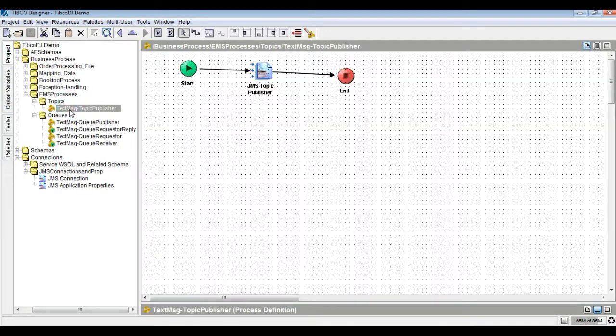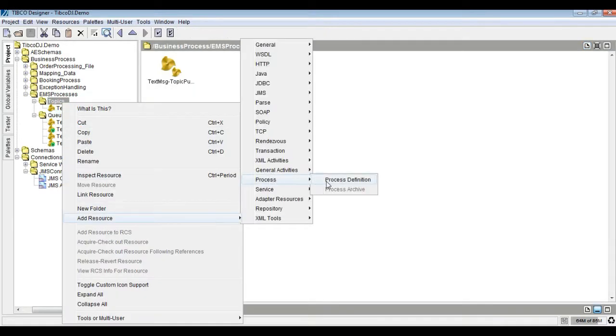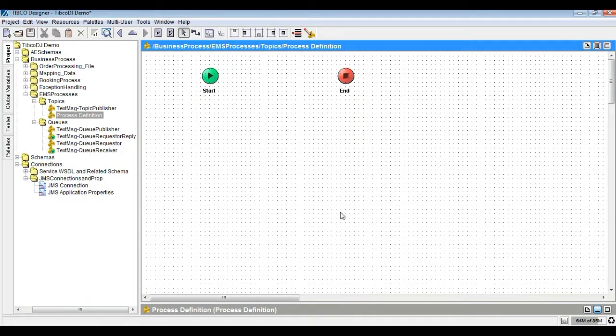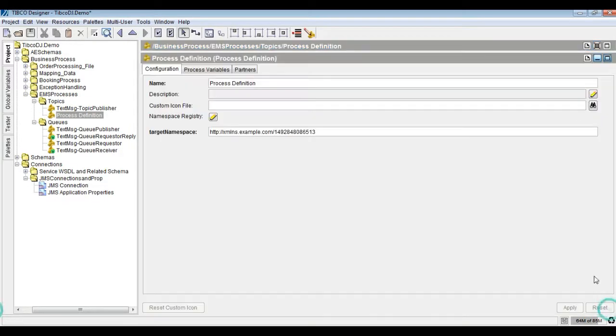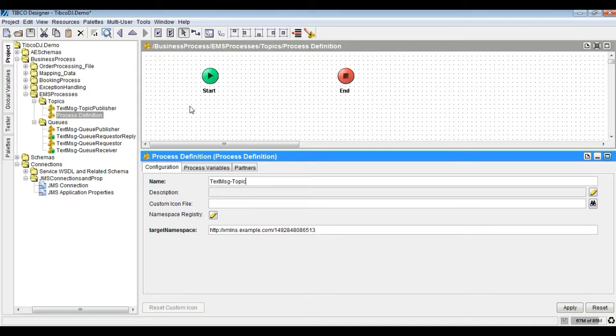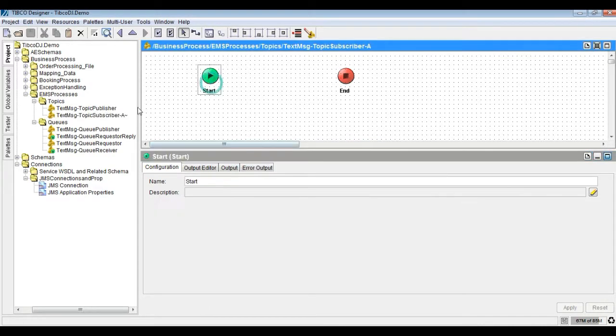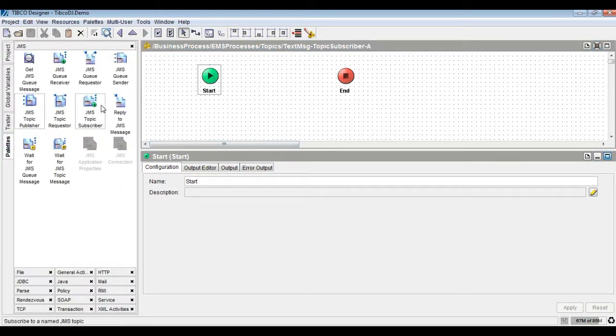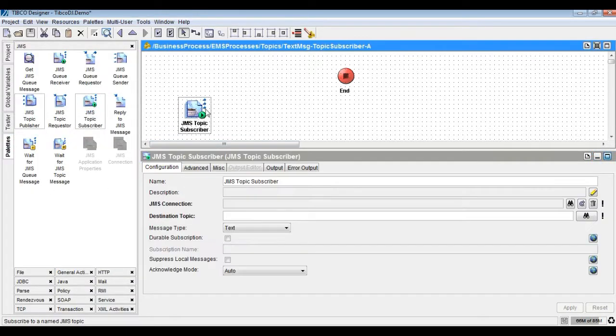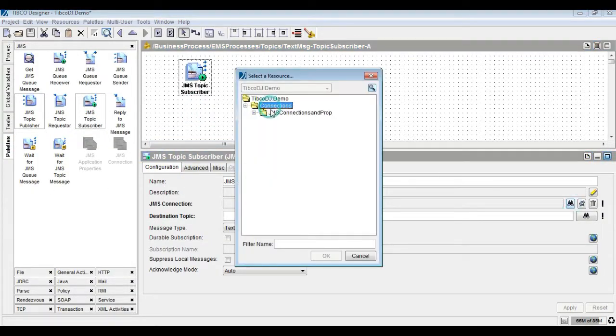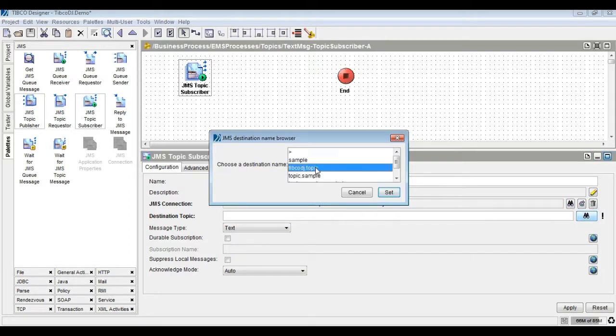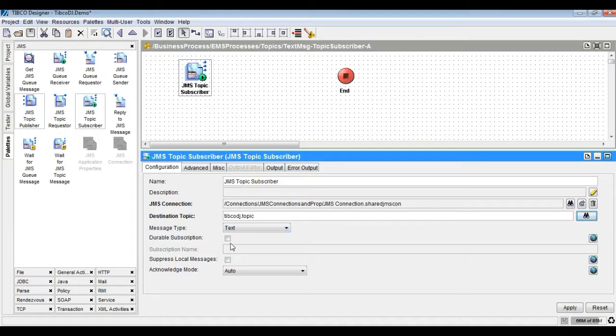Create a Topic Subscriber process. Say Track A. Drag and drop JMS Topic Subscriber and Log Activity.